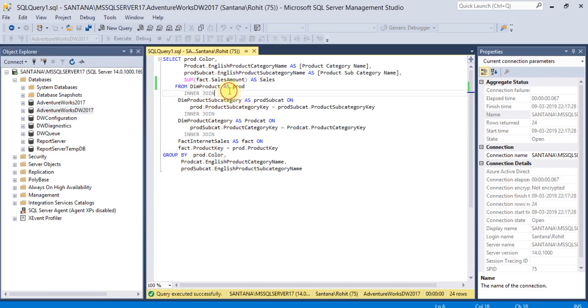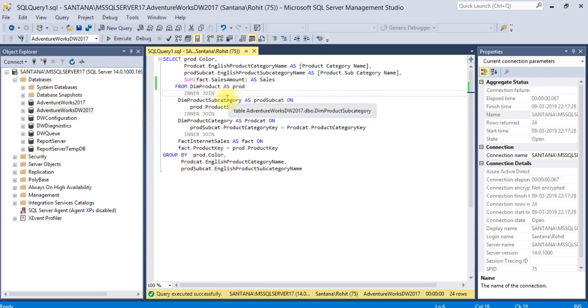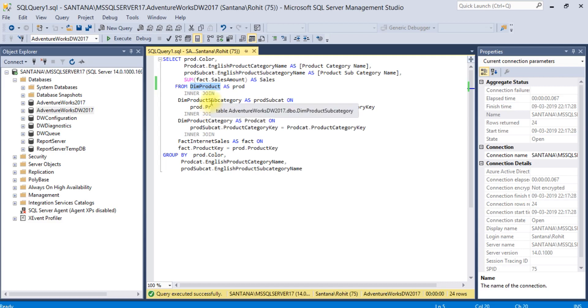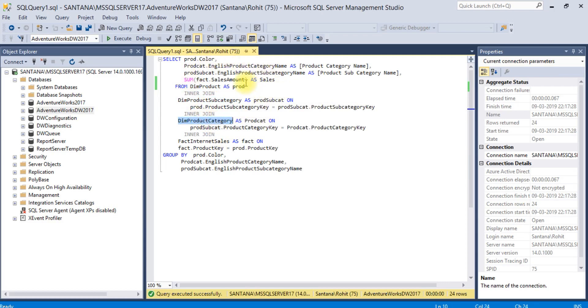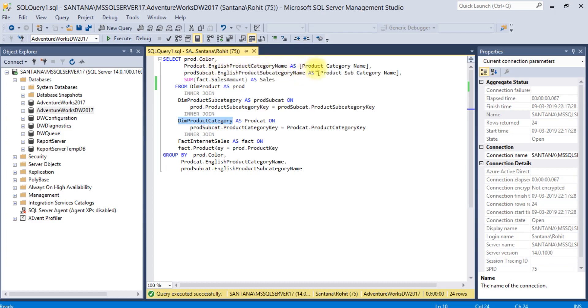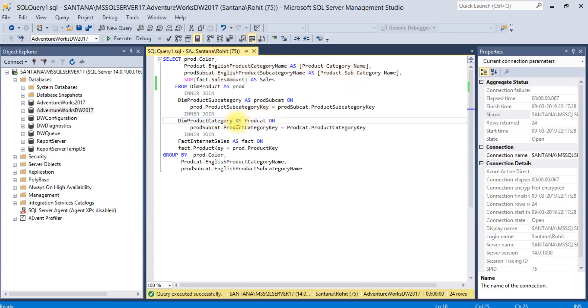For this database, I am taking two tables. One is dim product, which is joined with dim product subcategory and dim product category. It's a simple join where I am fetching color, product category name, English product category name, and English product subcategory name.